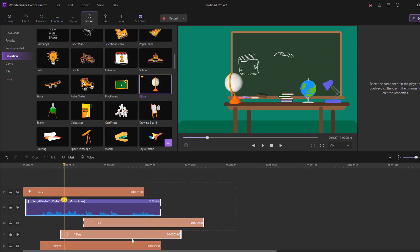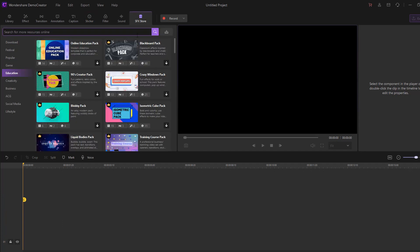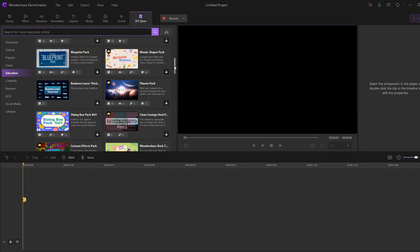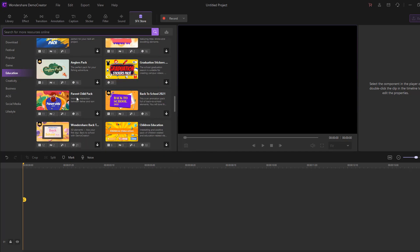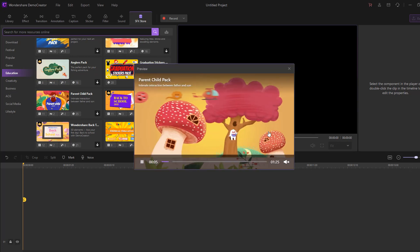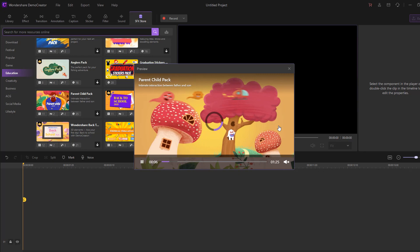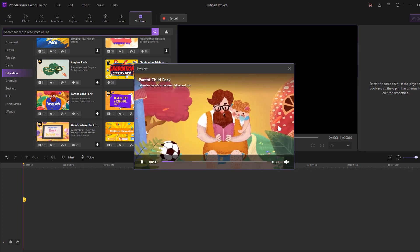Let's select all these layers and delete them. Go to the FX Store, then go to education. I'll use the education store and download an education pack — the Parent Child pack. Let's click play and see this storyteller animation — it's awesome.